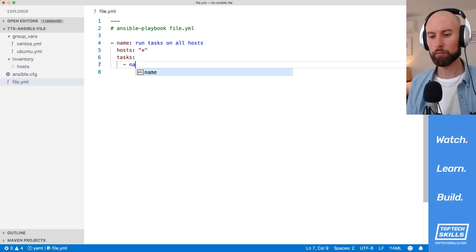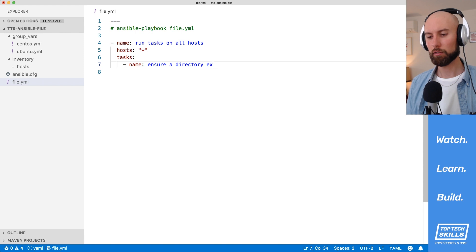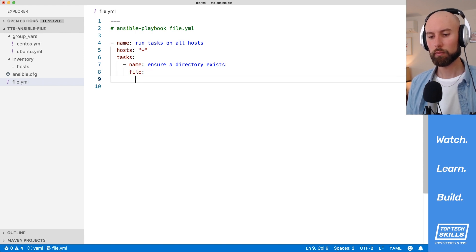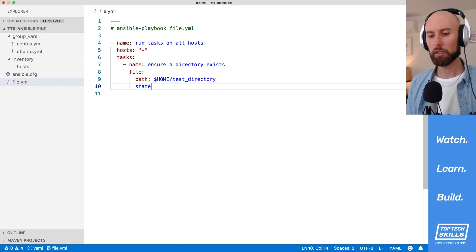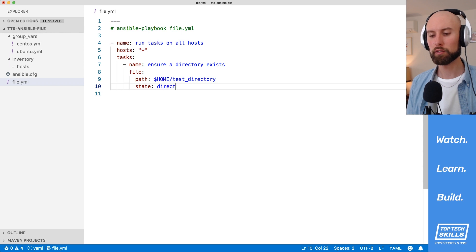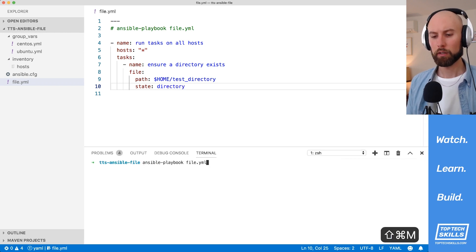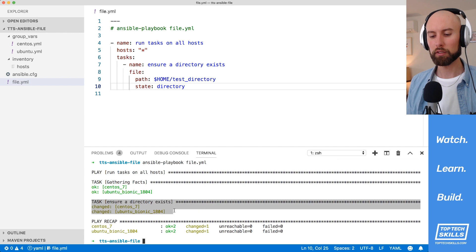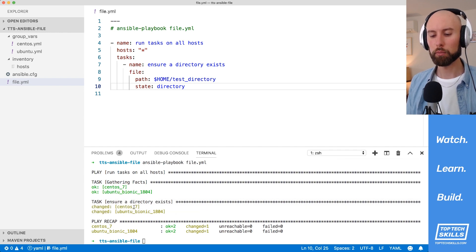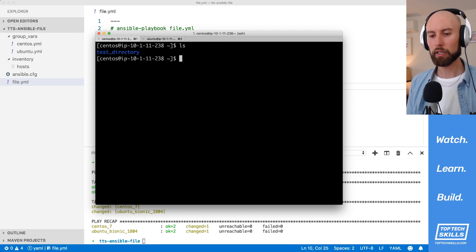The first task is to ensure a directory exists. We're going to use the file module. The first parameter is the path — I want to create a new directory inside the home directory of the two instances we're managing, and I'll call it test directory. We also need to pass the state; because we want to ensure a directory exists, I'm going to set the state to directory. Running the playbook, we get changed on the CentOS 7 and Ubuntu Bionic images, and ls confirms that a test directory has been created in the home directory of both users.